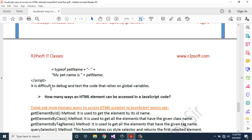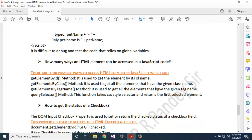It is difficult to debug and test code that relies on global variables.